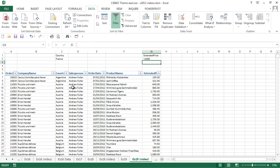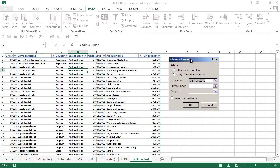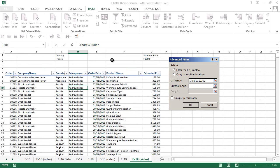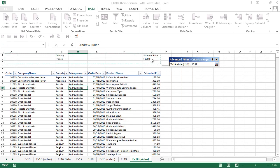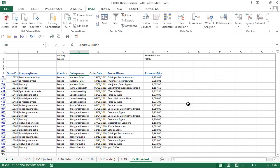We click on the table and the advanced filter button. It recognizes our table of data. We choose criteria range, display our new rows, select our criteria block. And we can either filter the list in place or copy it to another location if we wanted to use it for something else. We'll leave it filtered in place and click on OK to see our list filtered showing just the entries for France that are greater than 1000.